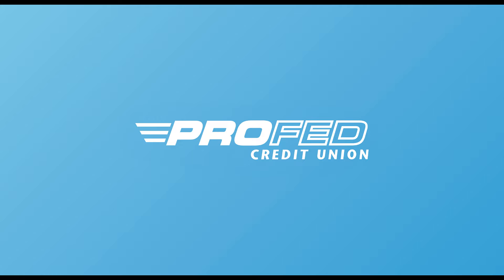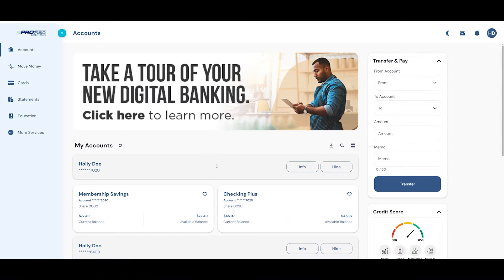Welcome to ProFed's Digital Banking. ProFed's Digital Banking tools are a convenient, secure, and green way to manage your finances.